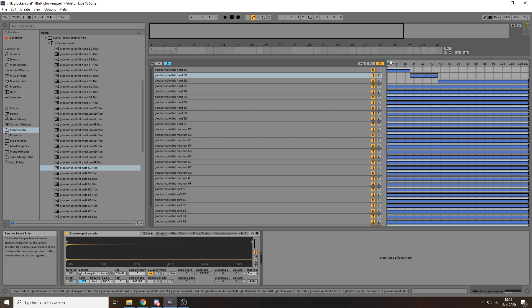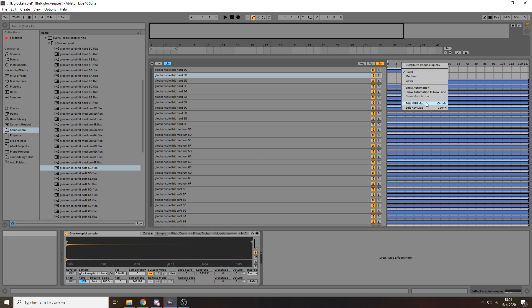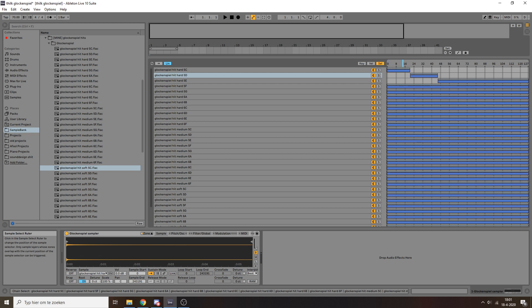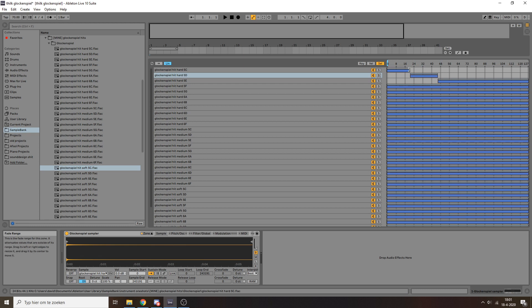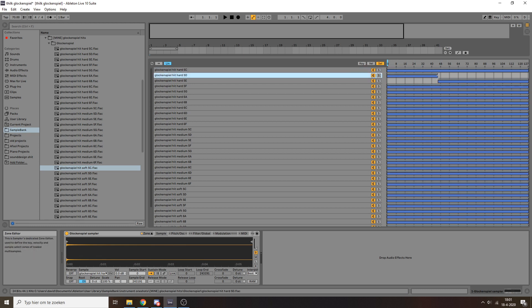Or you can even link this up to a MIDI controller, MIDI map like that. But yeah, obviously for the glockenspiel that doesn't really apply. But you know, depending on what you're sampling, that could make total sense to make use of that.